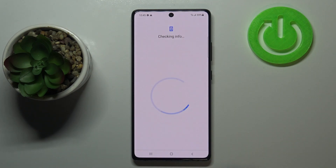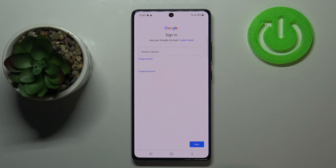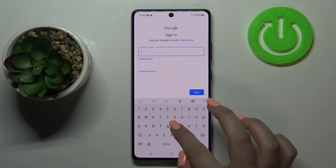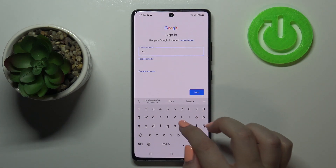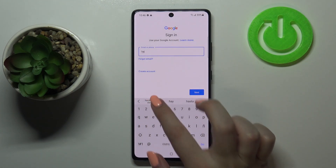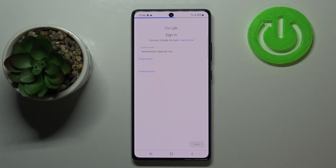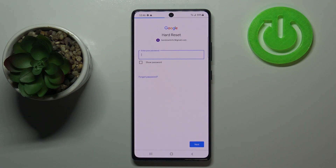Make sure that you've got an internet connection because it is required, and from here we can either create a new account if you don't have one yet, or simply type your email or phone. I've got it saved so let me tap on next immediately.